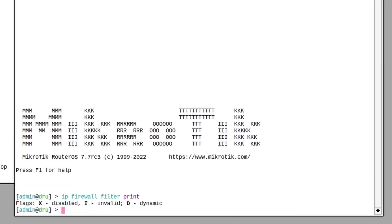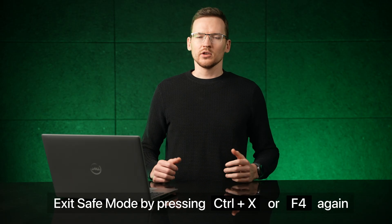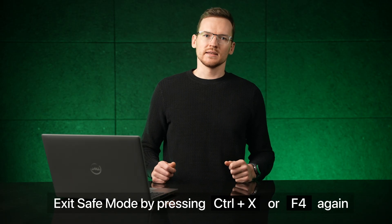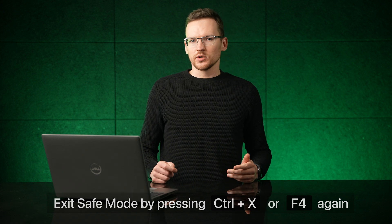The changes that you make in safe mode are only applied permanently if you manually exit the safe mode. You could also use this mode to play around with your configuration without having to worry about reverting it later.